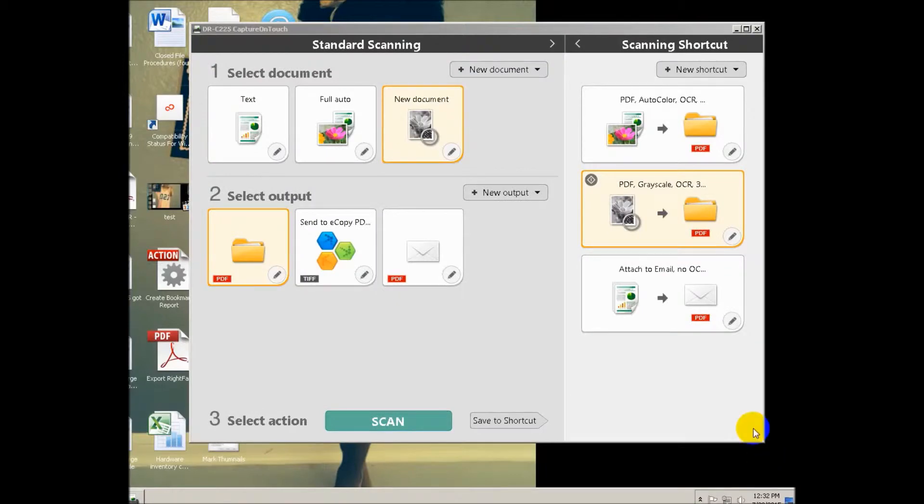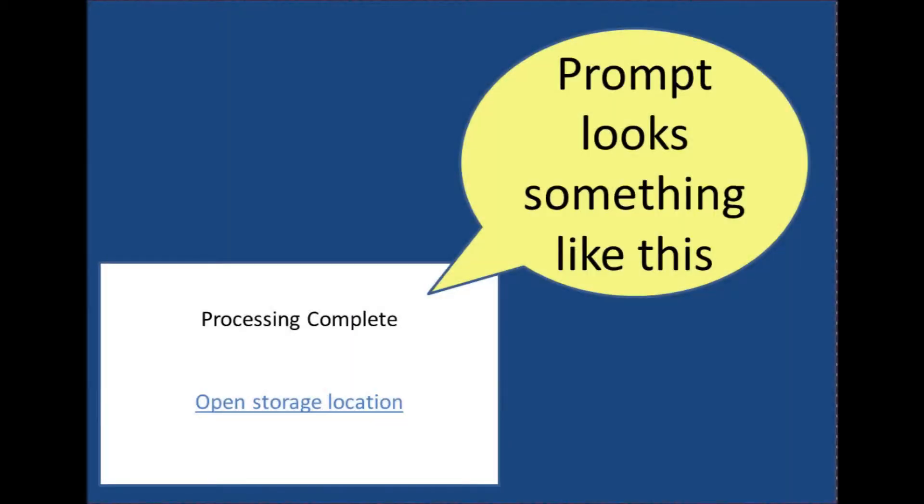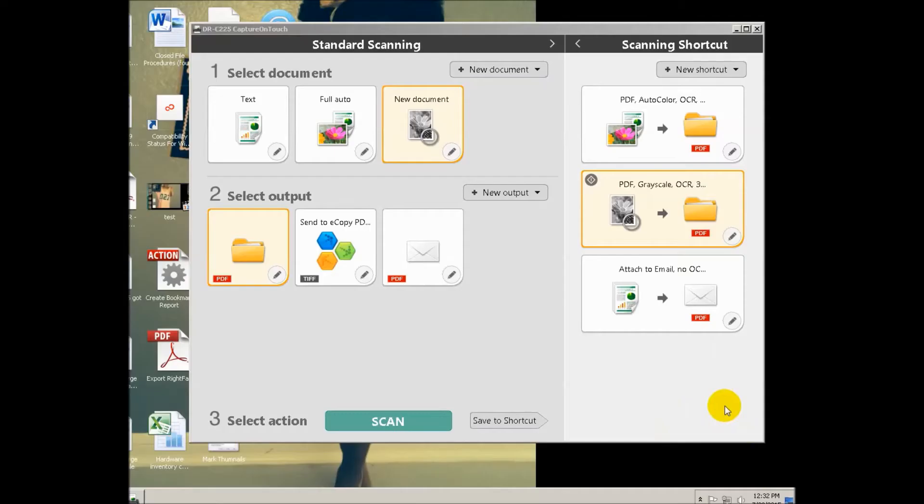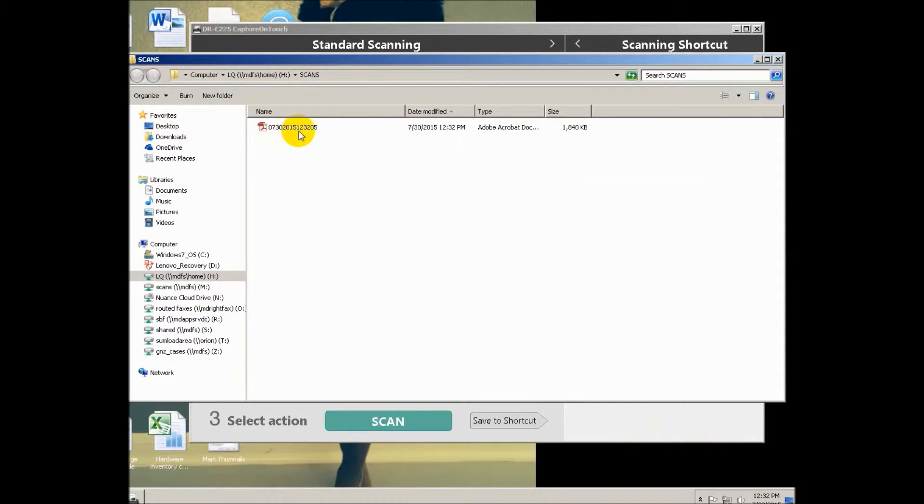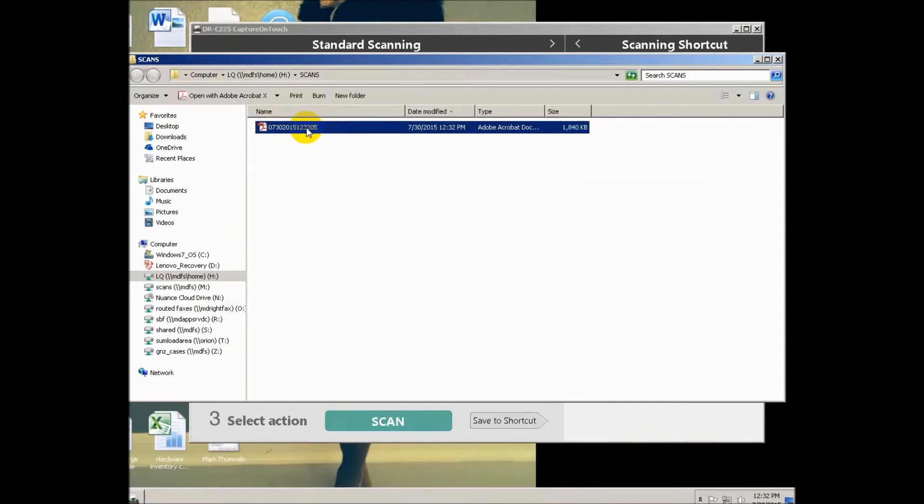Right now, there's a prompt on my screen that you don't see. I'm going to click on Open Storage. And it takes me out to Hscans, which is where I told it I want it saved. And the name of it is the date. Today is July 30th, 2015 at 12:32.05 seconds. It creates directly to a PDF.